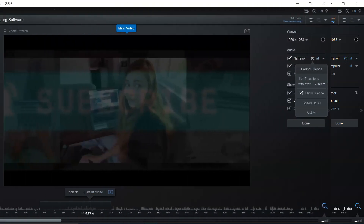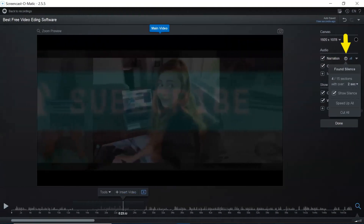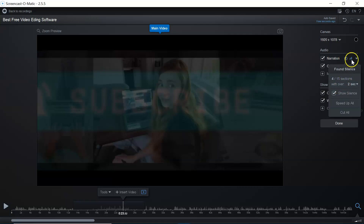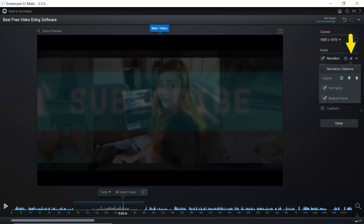For narration, if you hit the little exclamation mark icon you can see found silences — meaning if there's a lot of quietness in your video, you can easily see it and speed up all of them or cut them all. I personally like to do it manually, but that is up to you. On the right hand side, the graph lets you access narration options for fuzzy noise in the background and helps normalize and stabilize the sound.